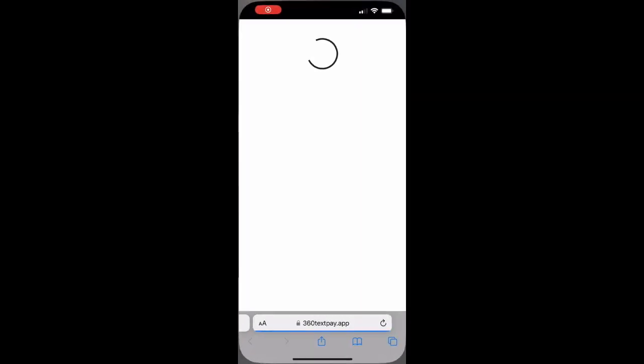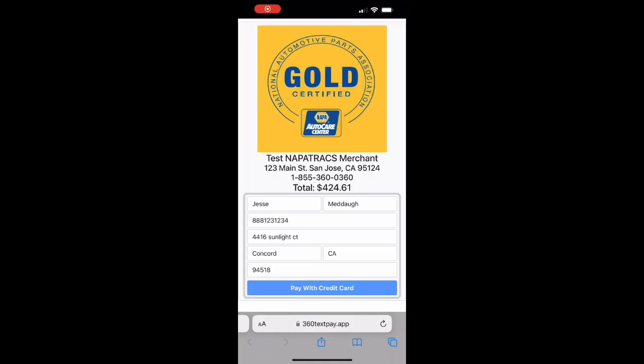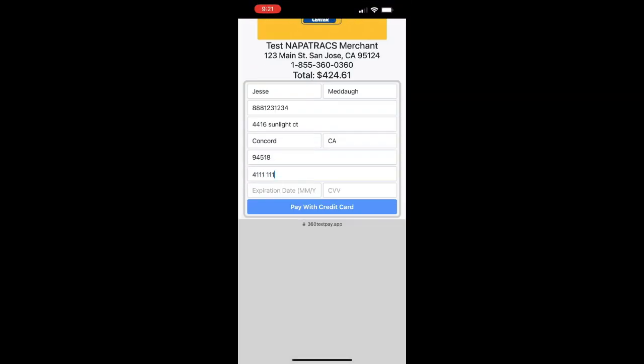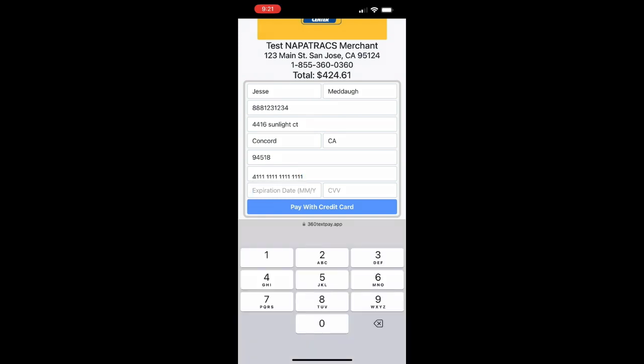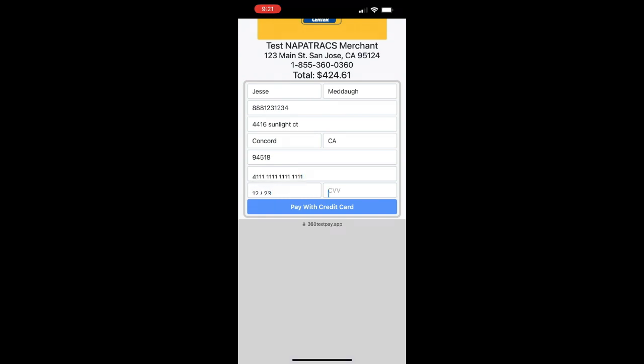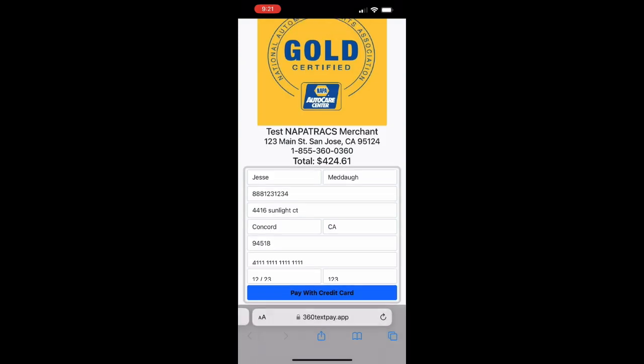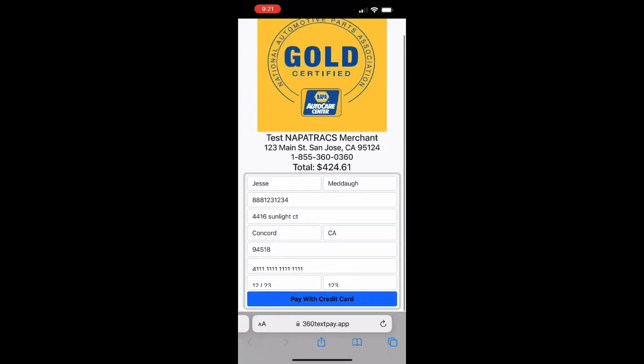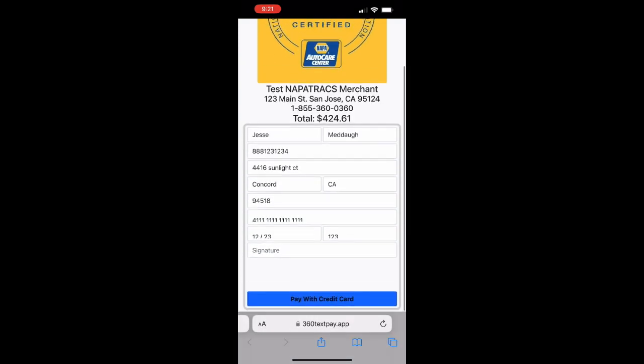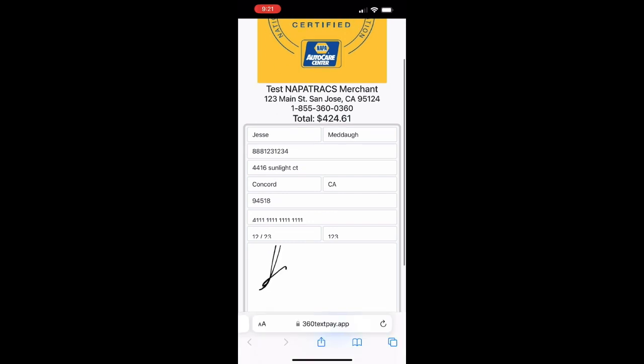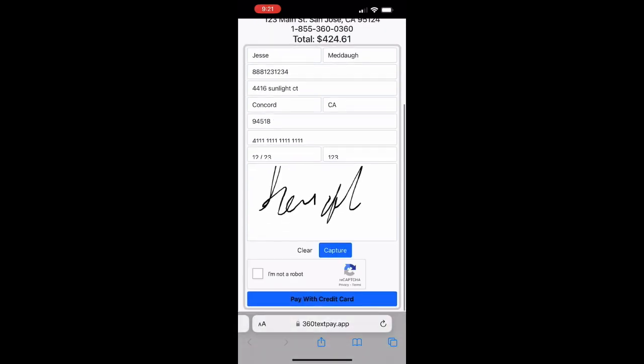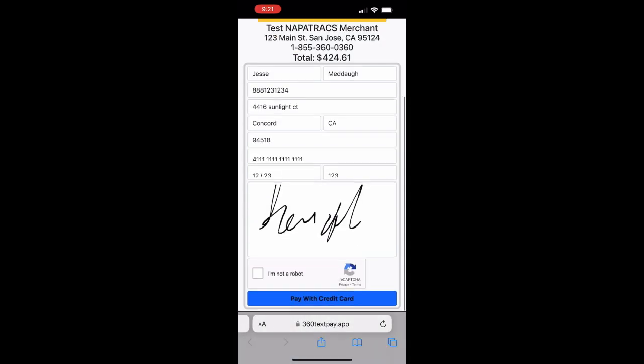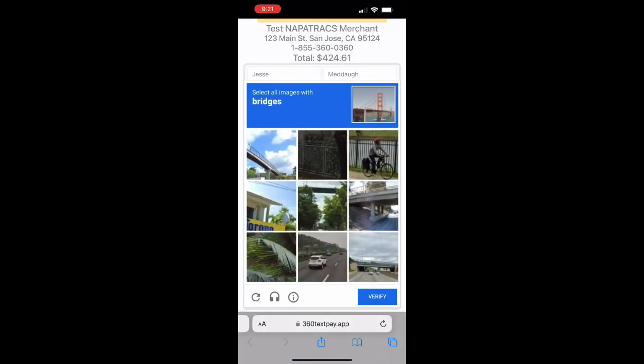Your customer will receive a text message. They'll click the link, fill out the information including basic information, credit card information and then they'll add their signature and go through CAPTCHA verification.